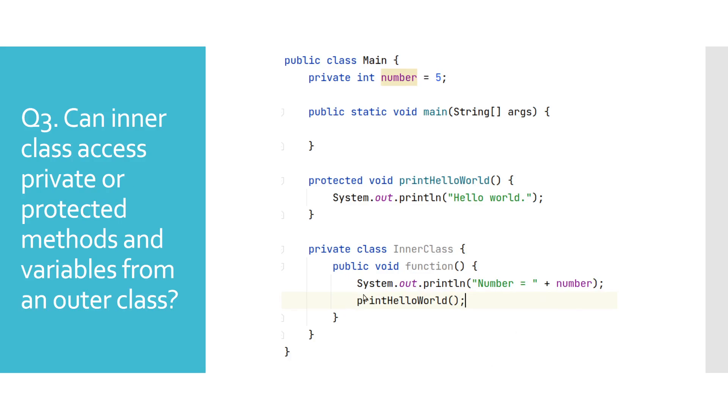In a nutshell, inner classes can access all variables and methods from an outer class and vice versa.